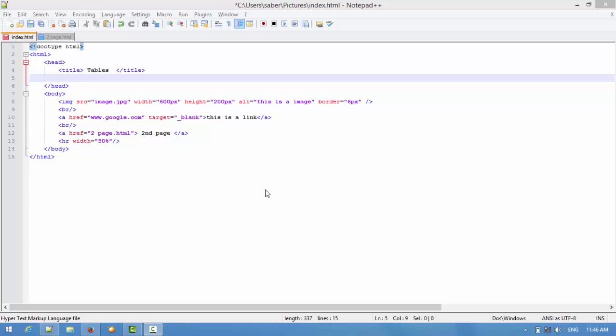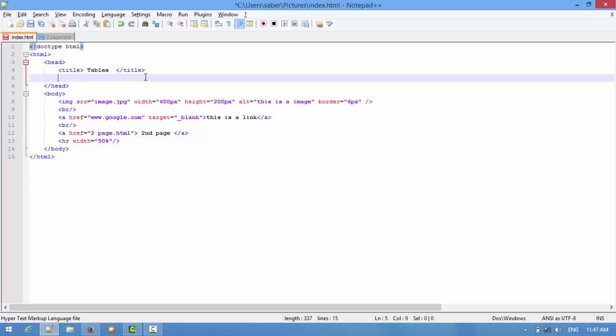Hey guys, what's up and welcome back. In this video we're going to specify our HTML web page a character set, because this is a standard and we should use it in our web page. For adding that, we'll first introduce the meta tag.